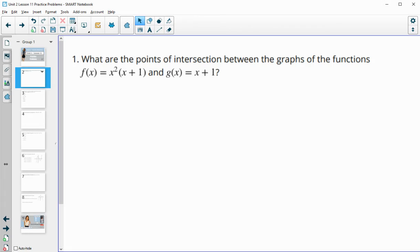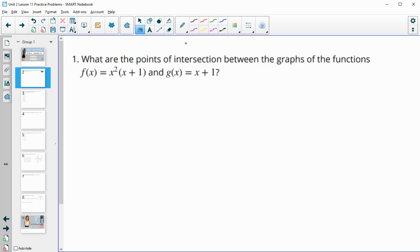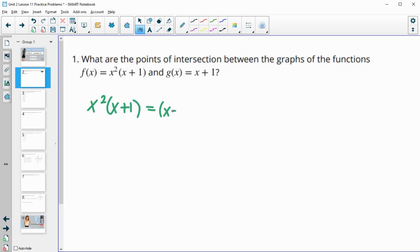Number one: what are the points of intersection between the graphs of these functions? Intersection points are where the two graphs are equal to each other, so we're going to set these two functions equal to each other. We're going to say: when is x squared times x plus one equal to x plus one?